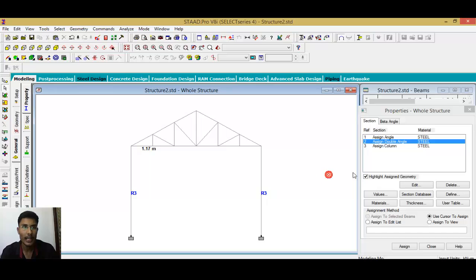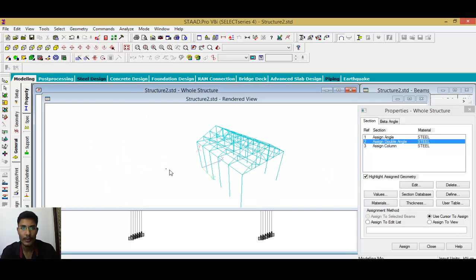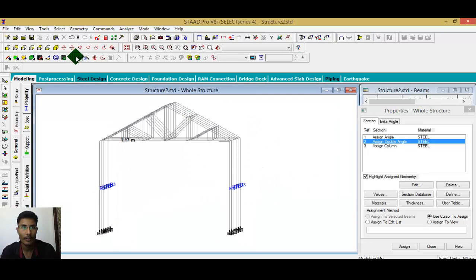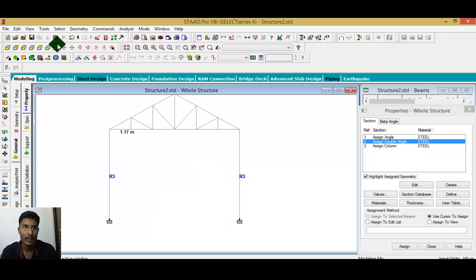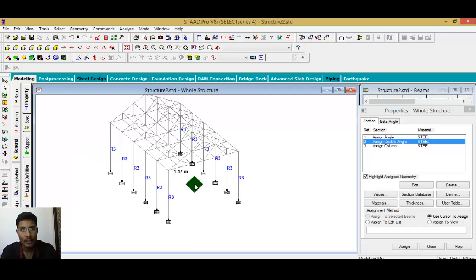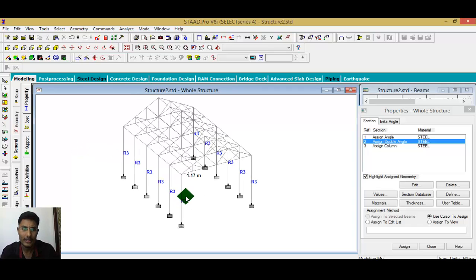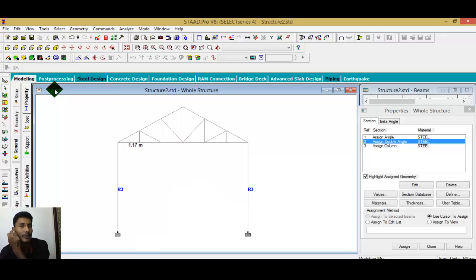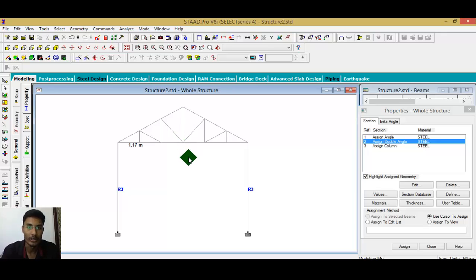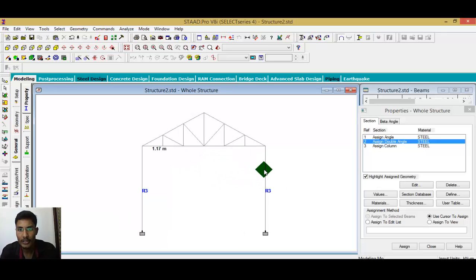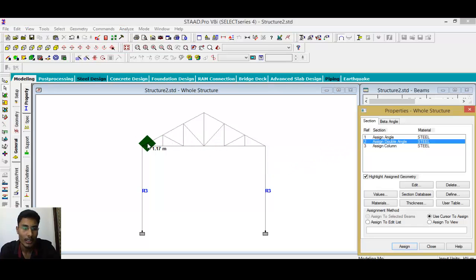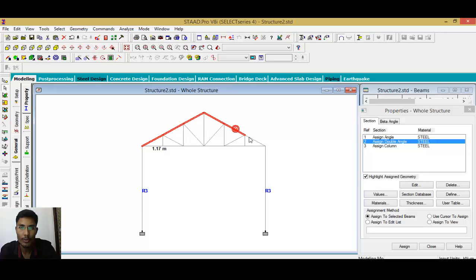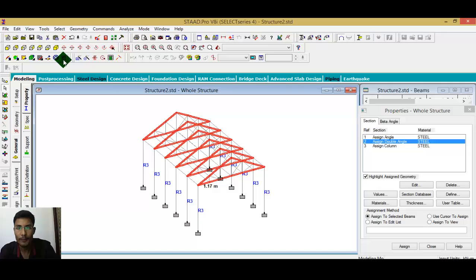For the double angle section — I want to make sure this is assigned. I also want to add one beam here to maintain the column property, but for now I don't require it. This is a basic video for truss analysis. I will explain truss design in detail in my next video. Assign the column property first, then for the double angle, click and select all outer members.